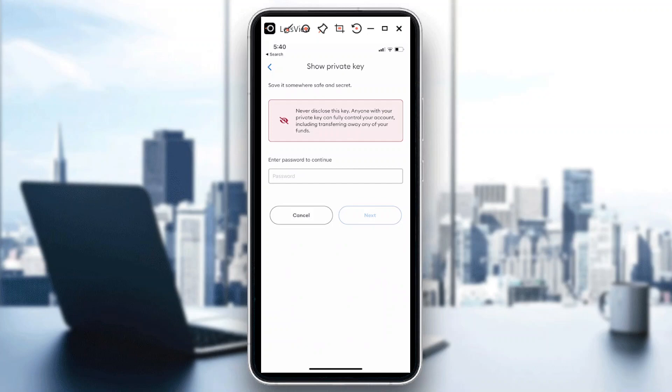Just like what I mentioned earlier, never disclose this key. Anyone with your private key can fully control your account including transferring away any of your funds. Of course we don't want to do that.